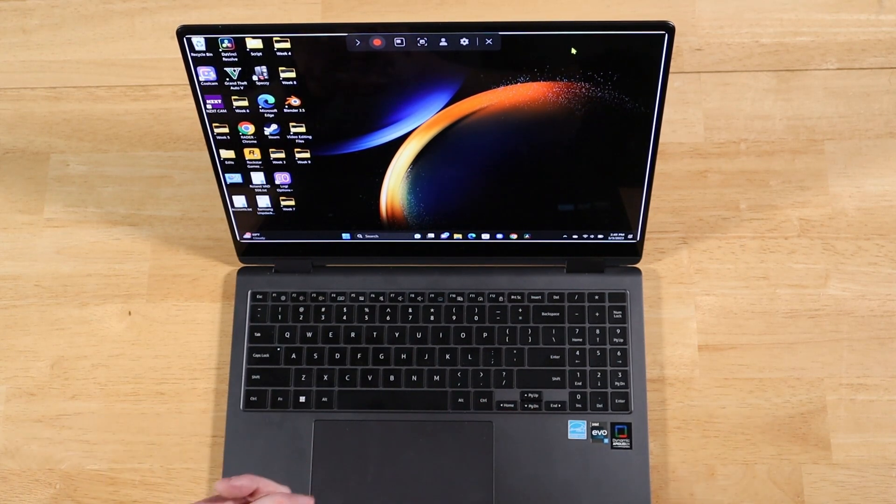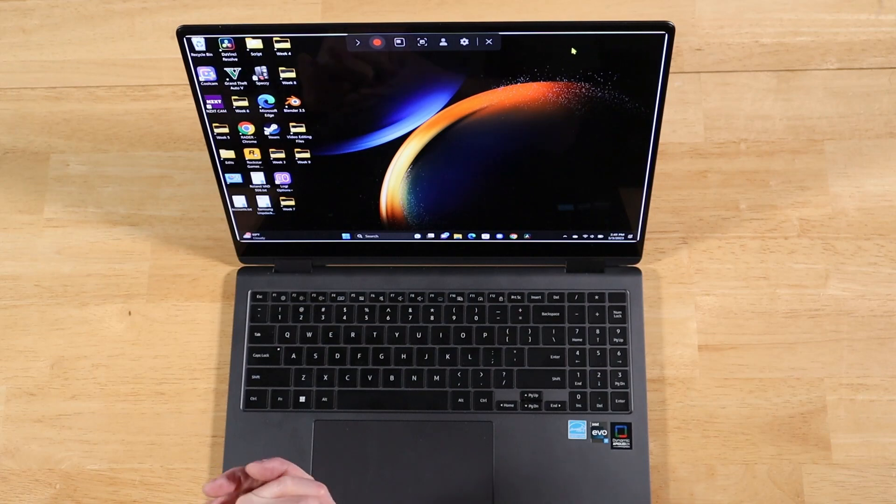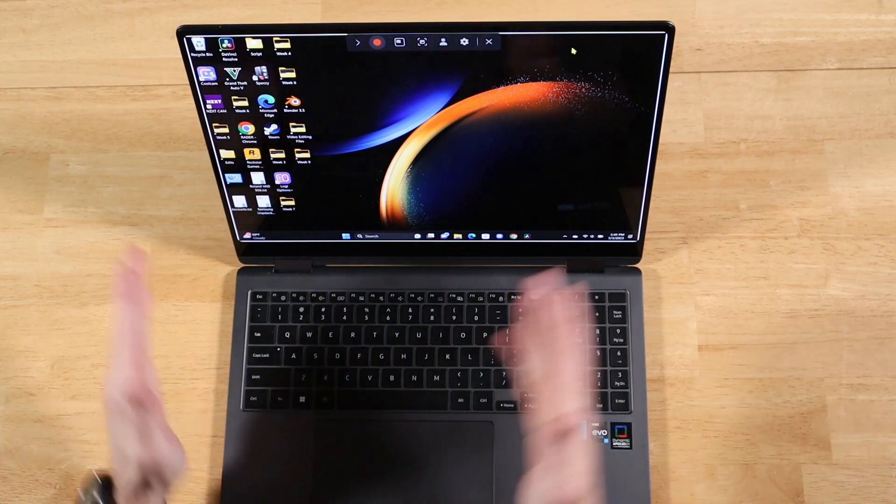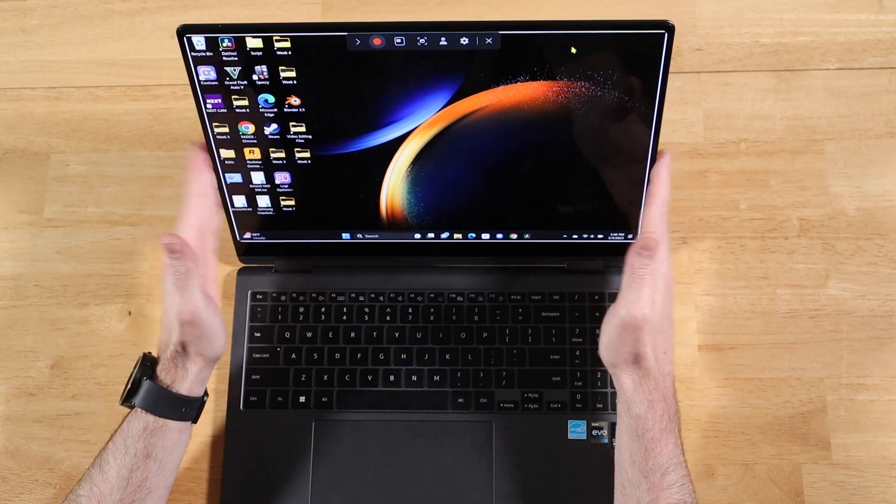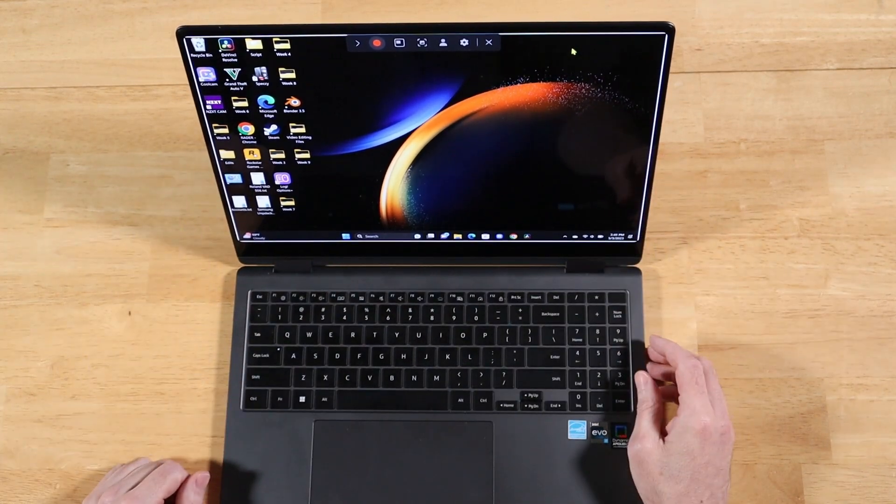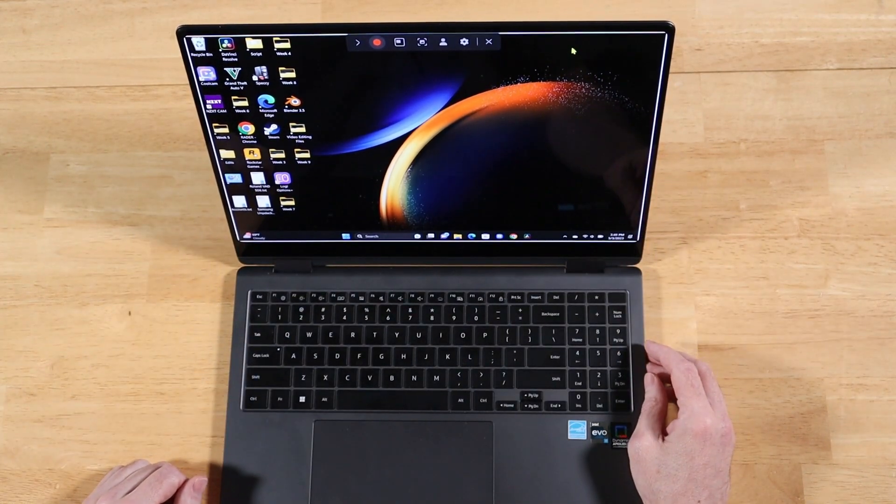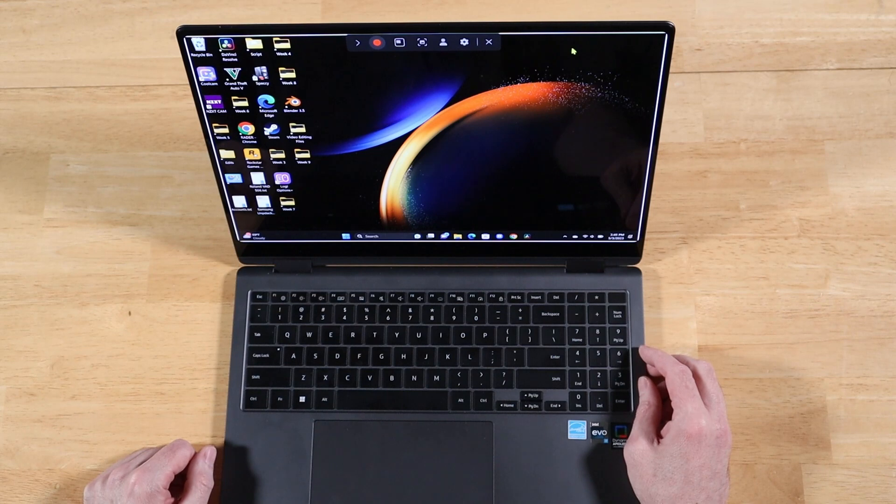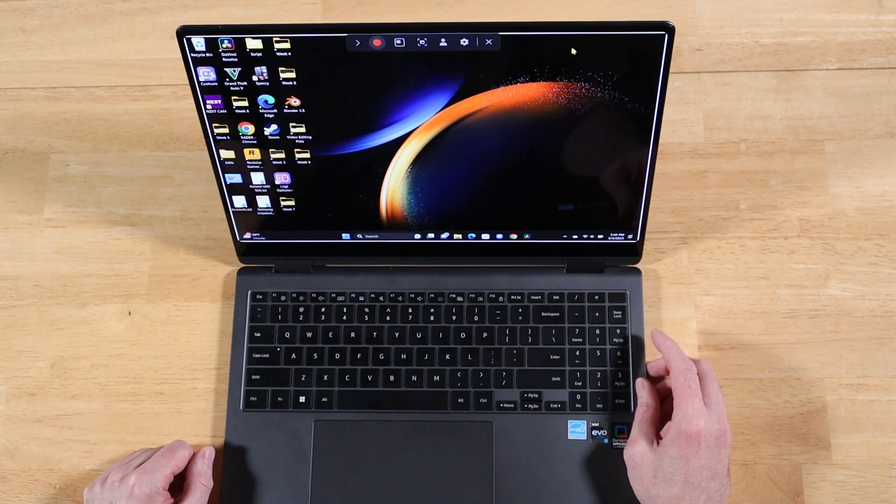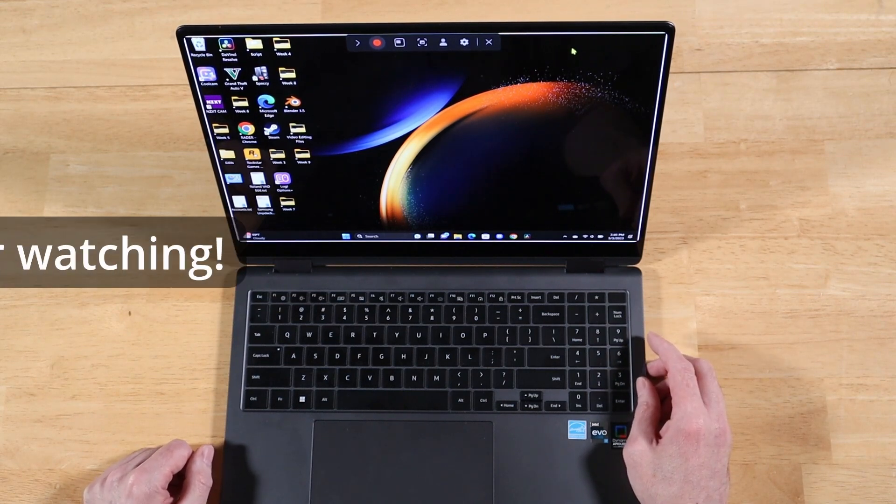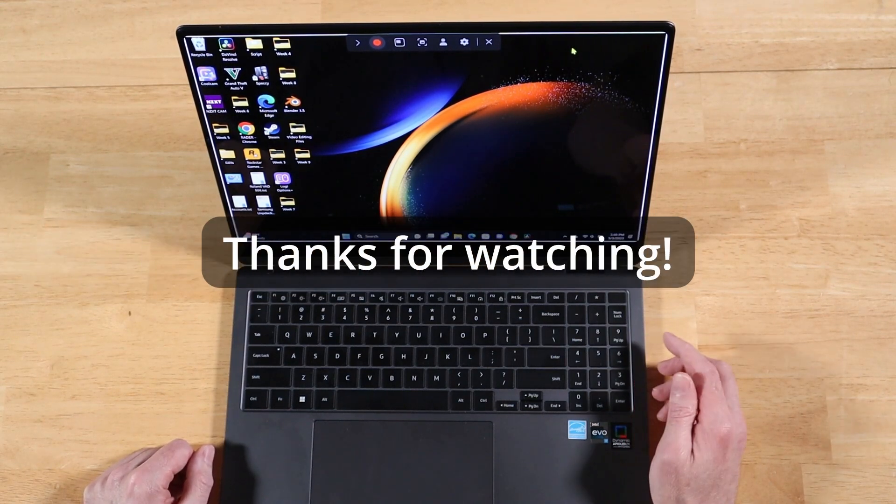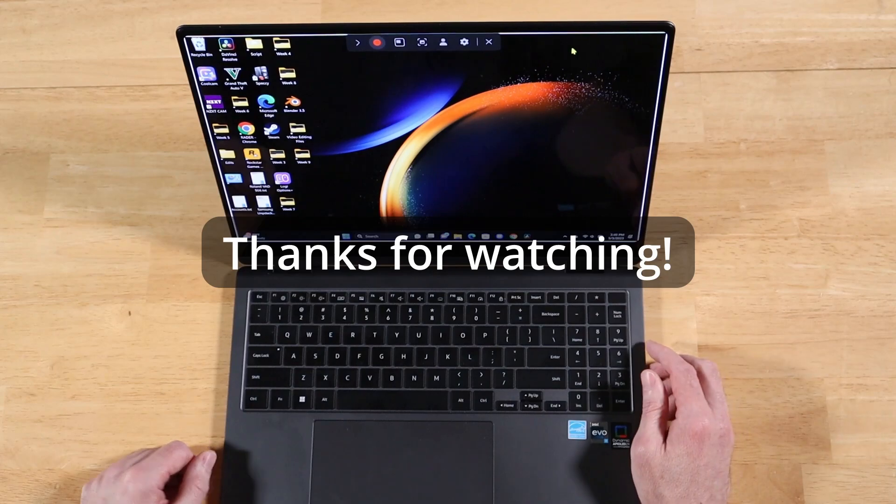All right, so that wraps up this week's questions. Next week we're starting off with Adobe Premiere Pro on the Book 3 Pro 360. Can this machine handle it? That's going to be a tough one. Should be fun. All right, if you have any questions for an upcoming Q&A video, please drop them down in the comment section below. I really do appreciate your time, and as always, thanks for watching.